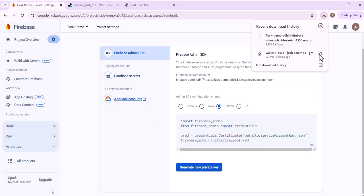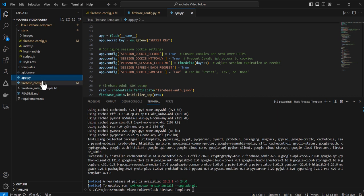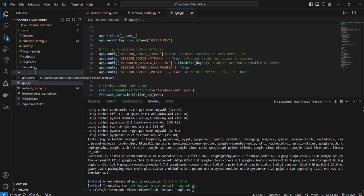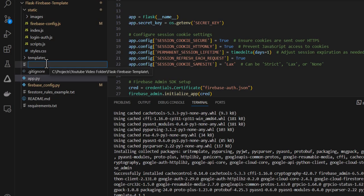That's going to give us a file. We're going to save that file in the root directory. And the name of that file is going to be firebase-auth.json.